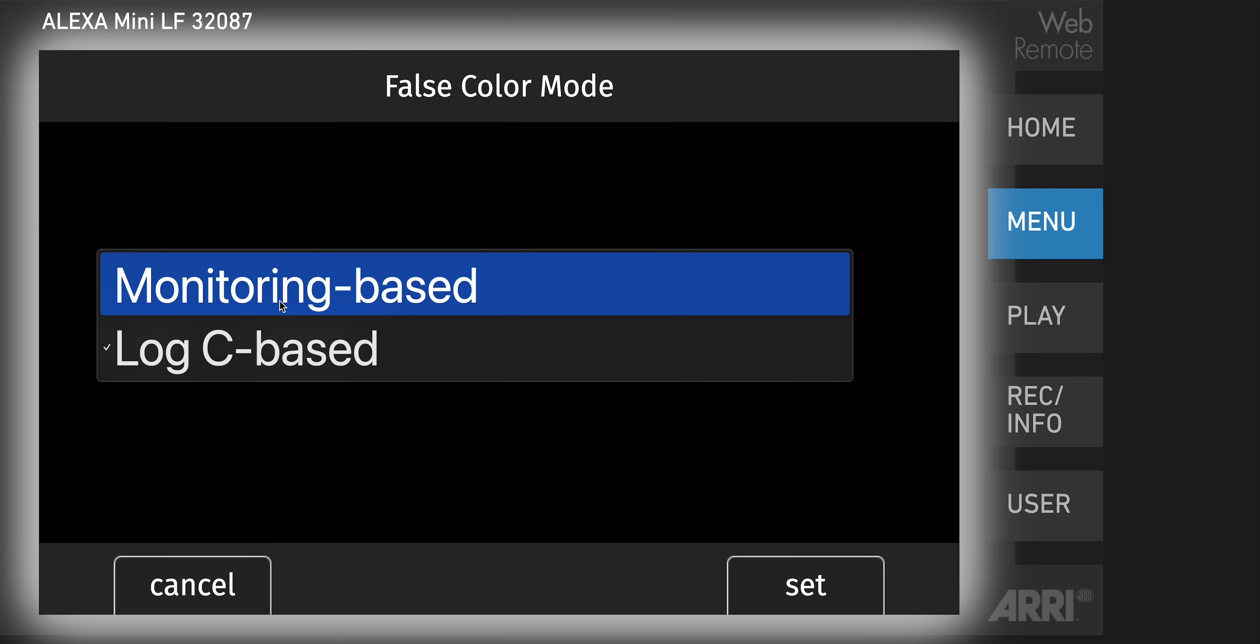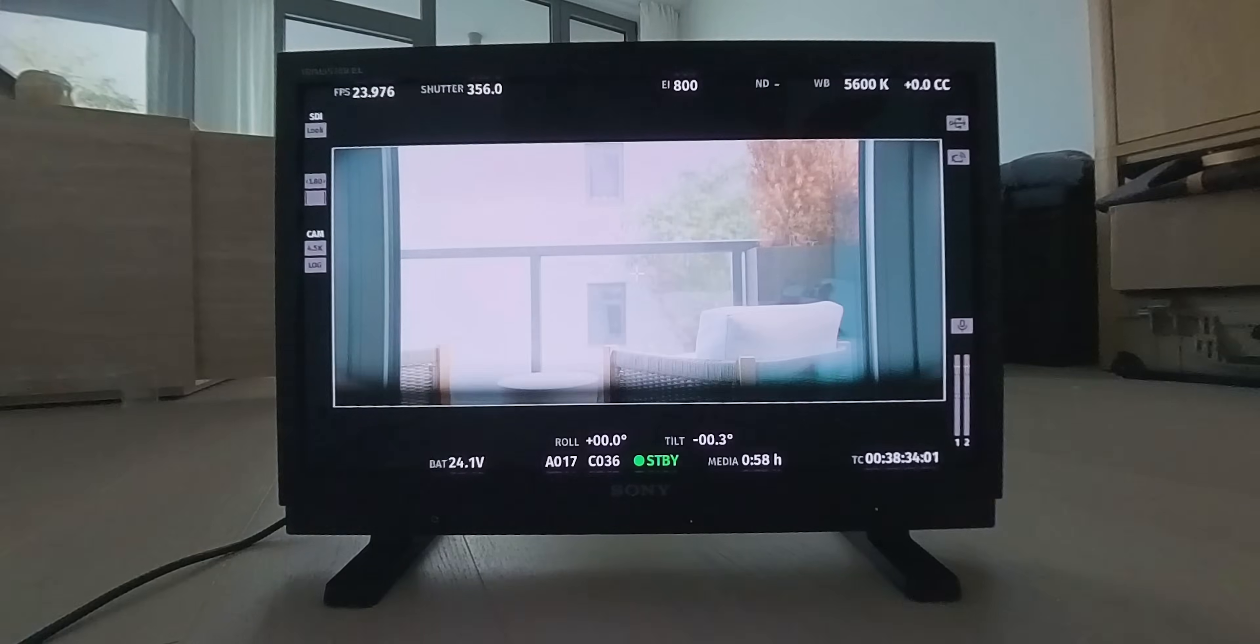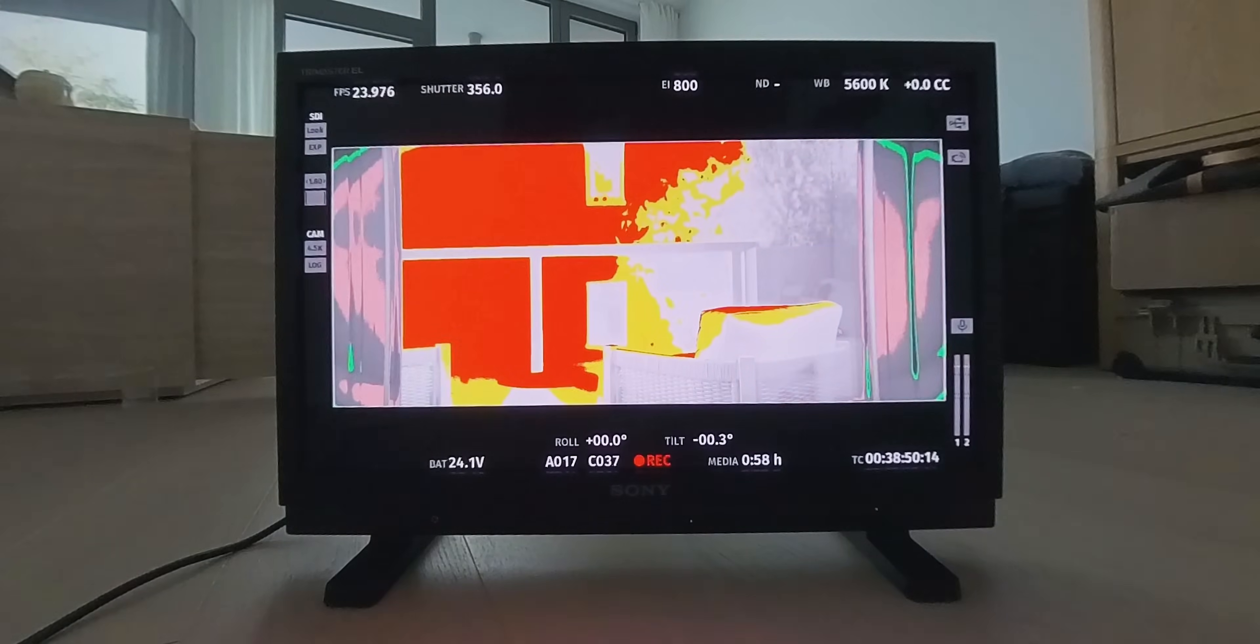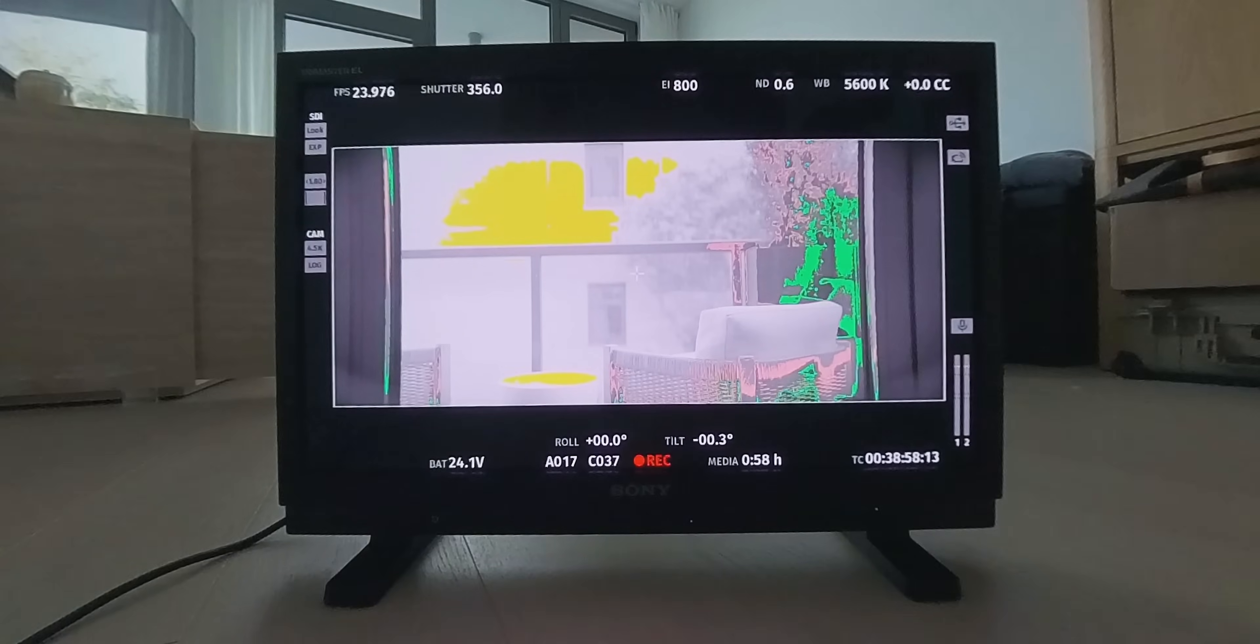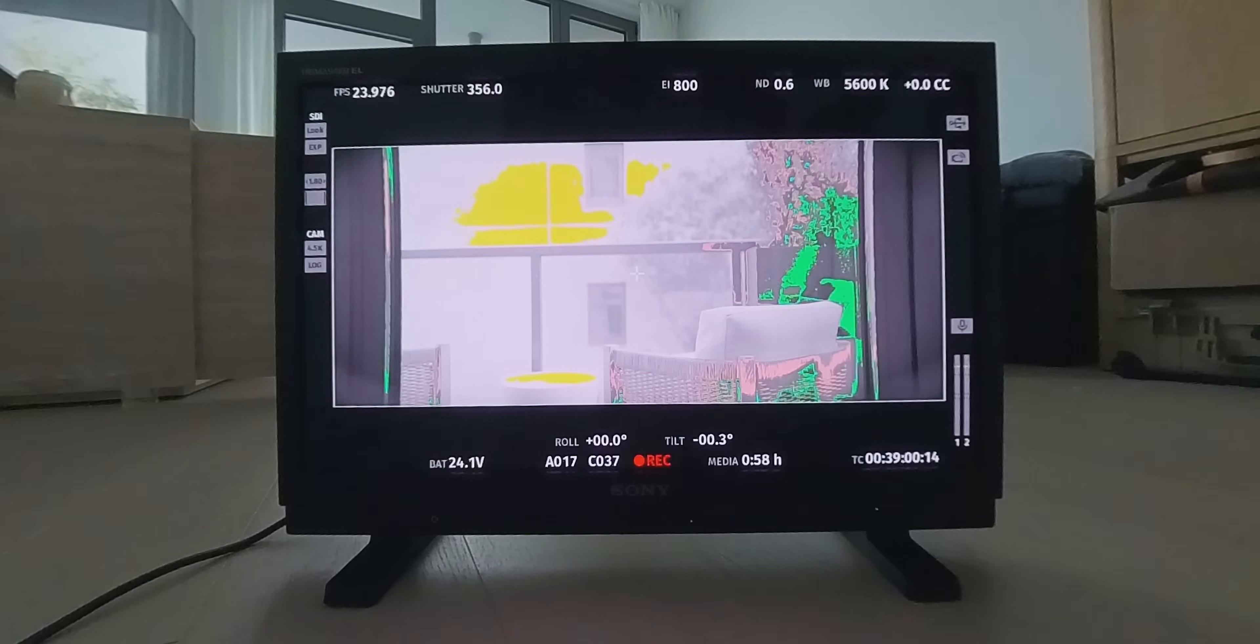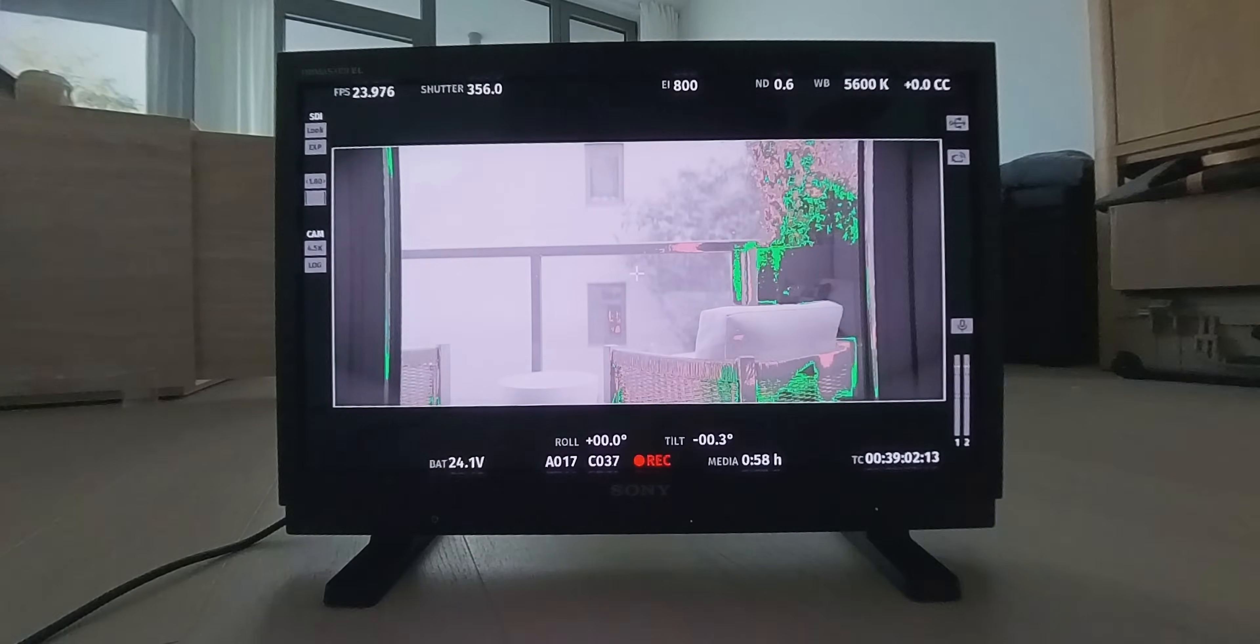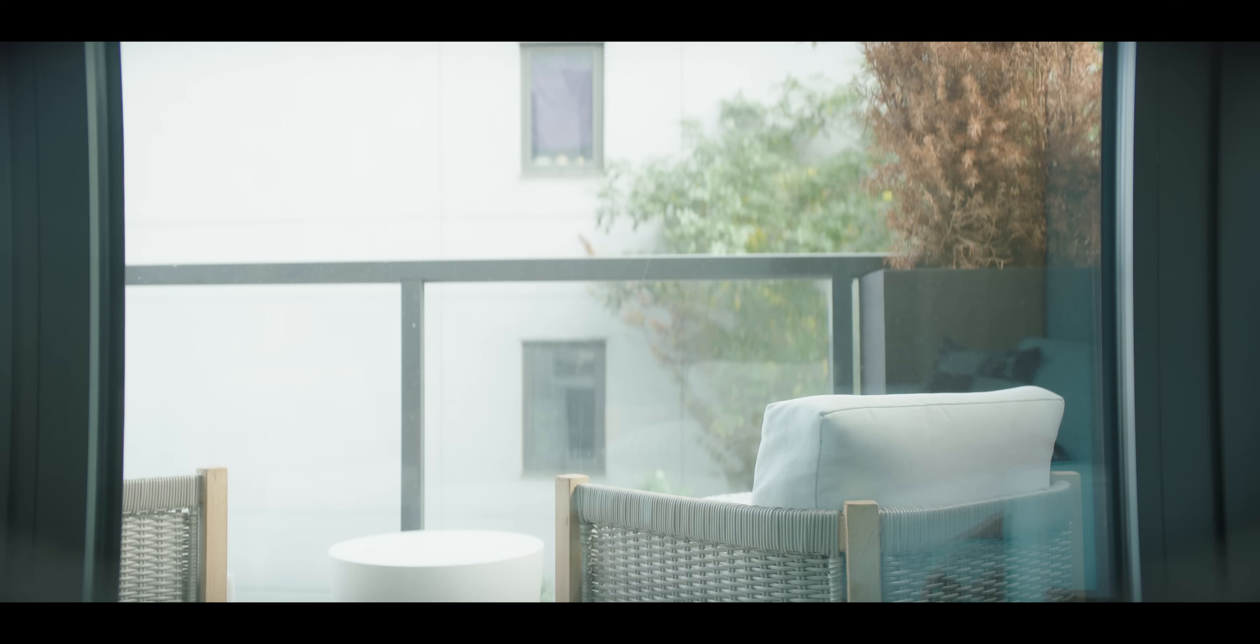Exposure tools, monitoring based now. Remove our ND, open up, hit our false colors on. I'll add an ND, see what that does. So we're still a little bit hot, so I'll just stop down a little bit. Let's say we want to get rid of the yellow. I'll say that I'll land on that.